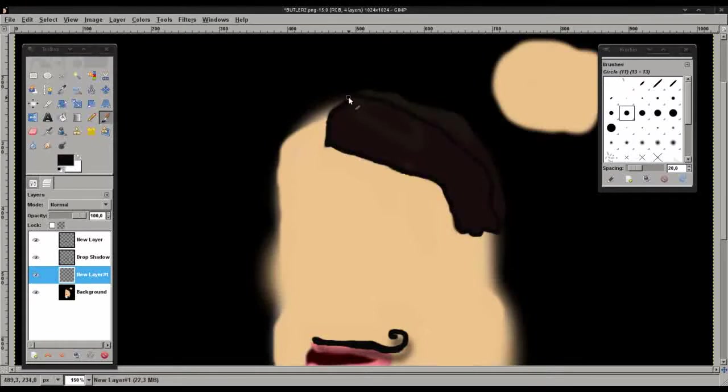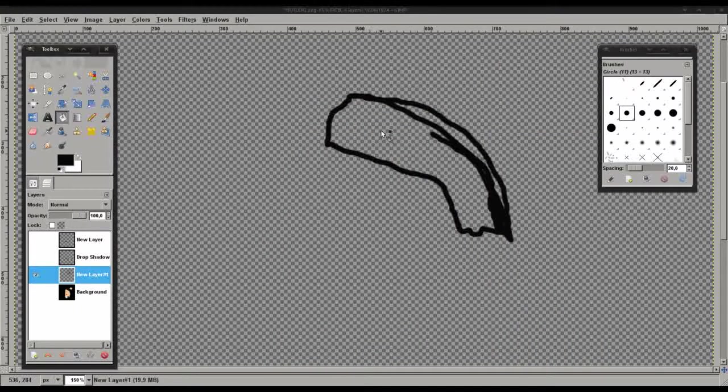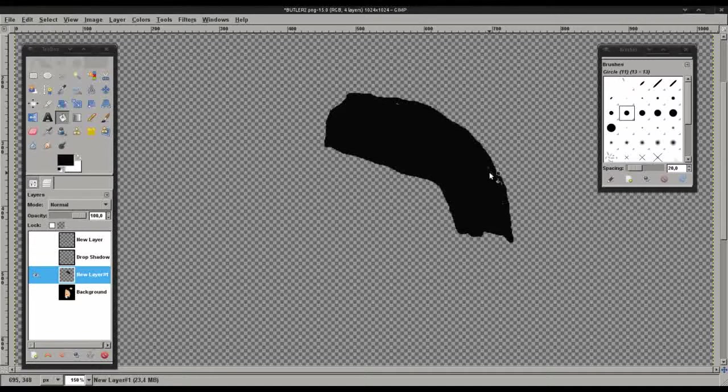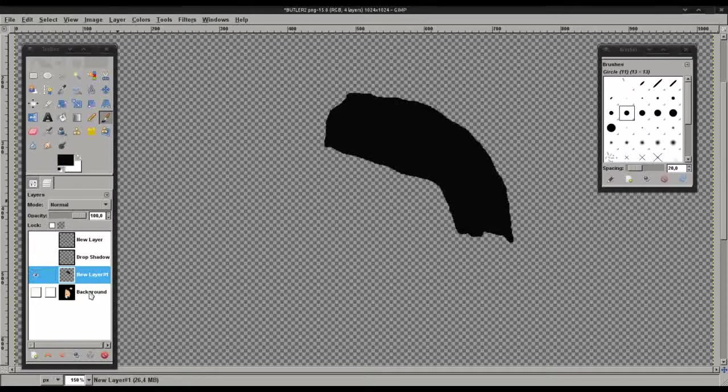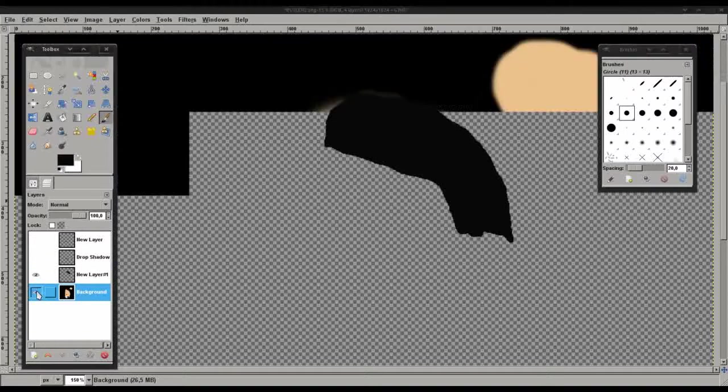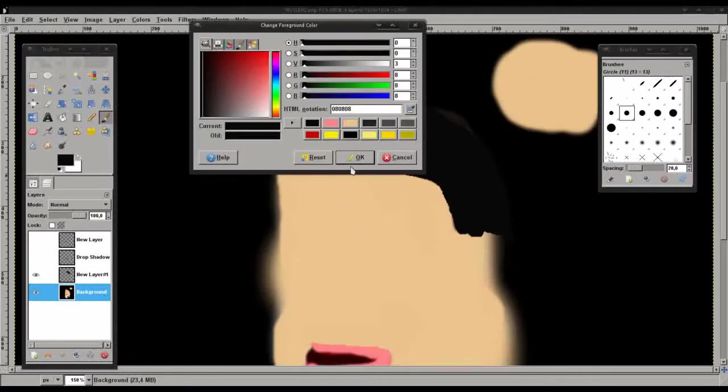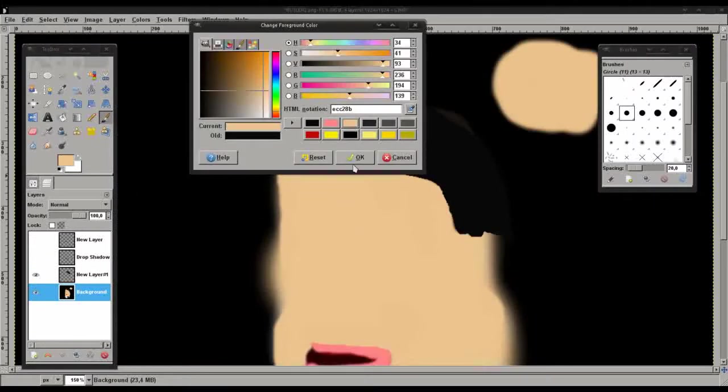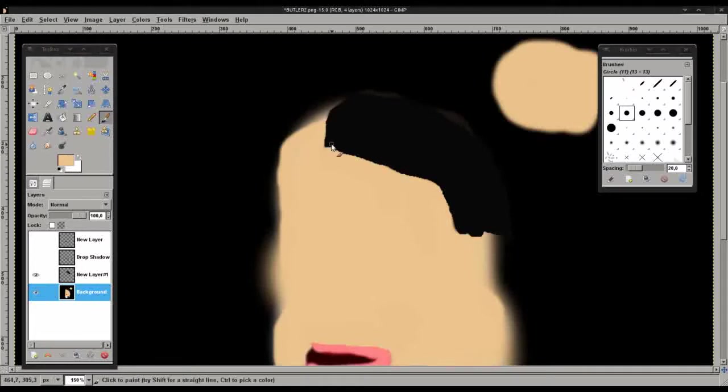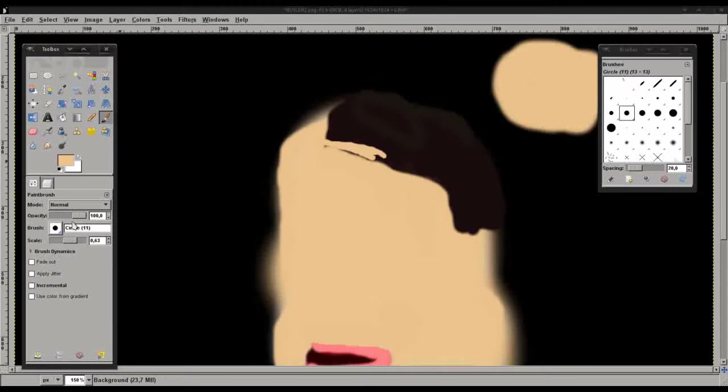We can use the bucket tool just to fill in. And then we'll need to just touch up those areas there and there. Great. Make sure you're on the right layer and delete. Oops. We'll go back to the correct layer in a minute. I'm just going to increase the size of the brush. All right. There we go.